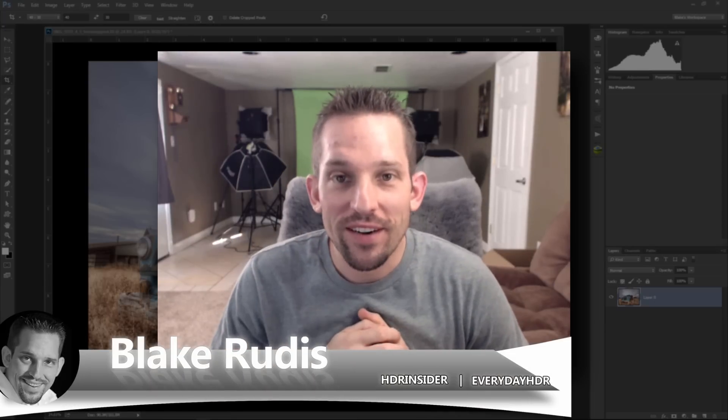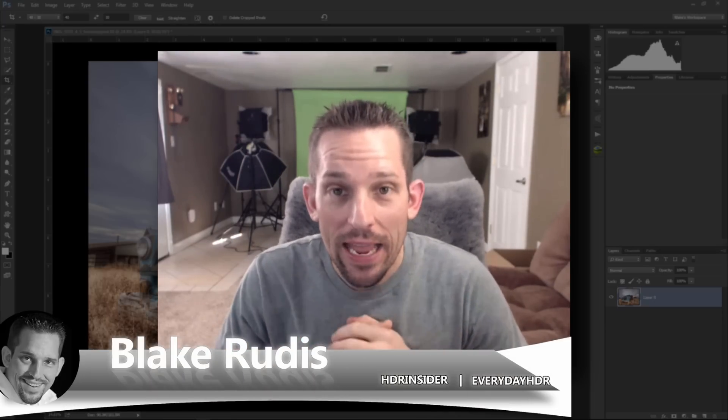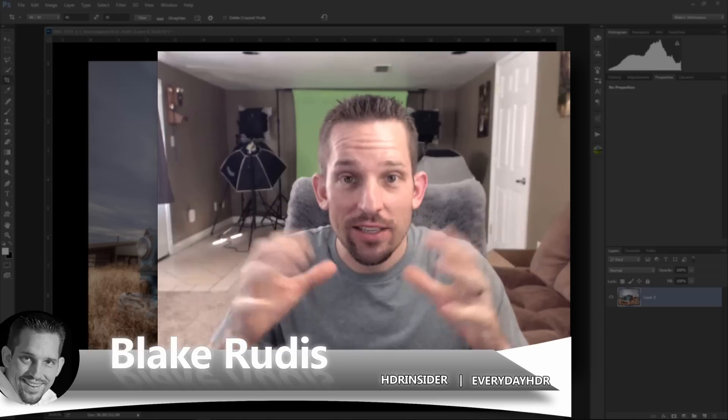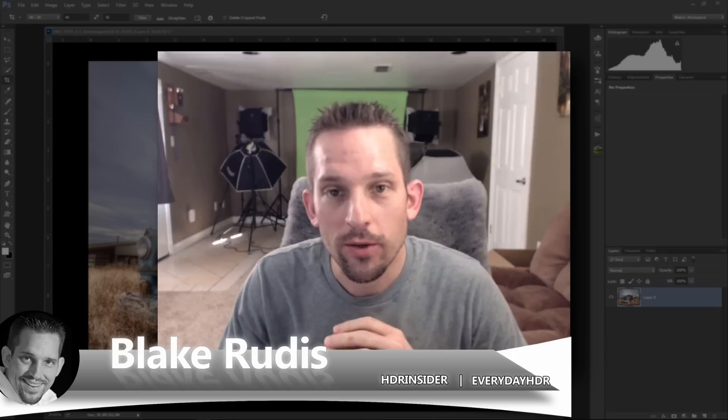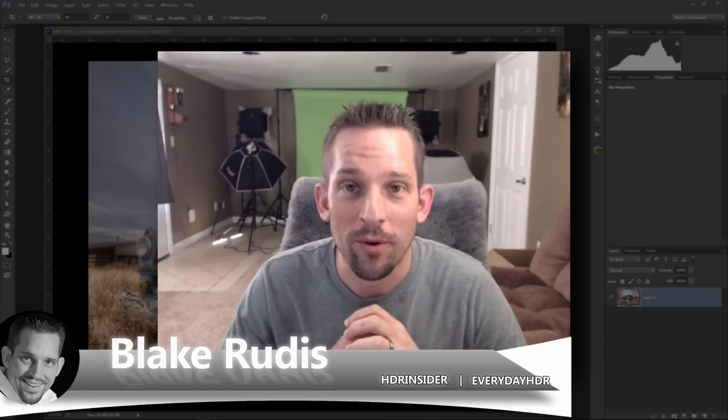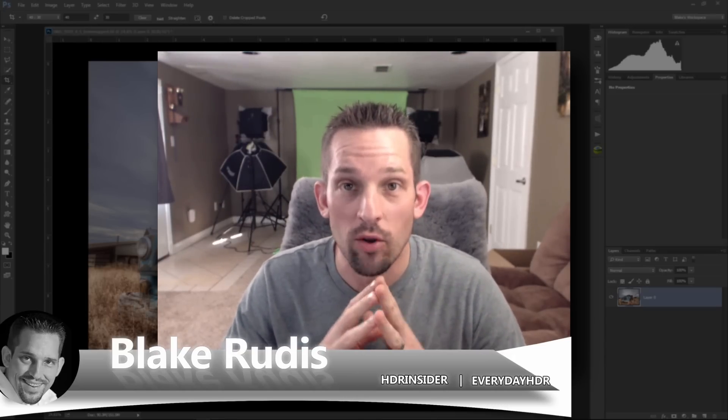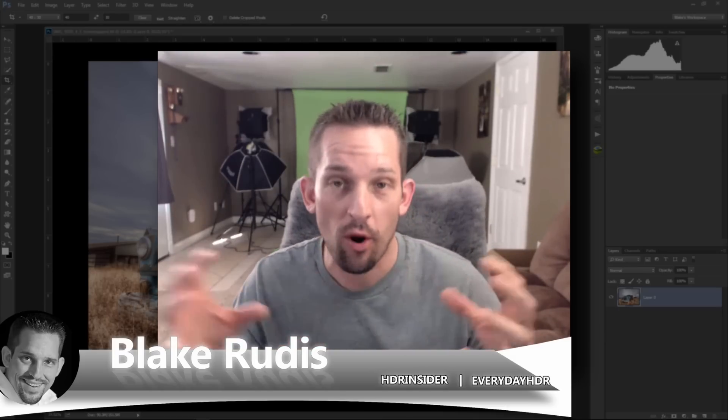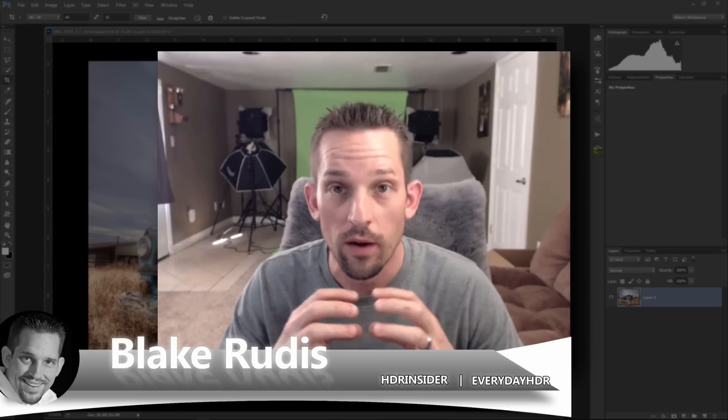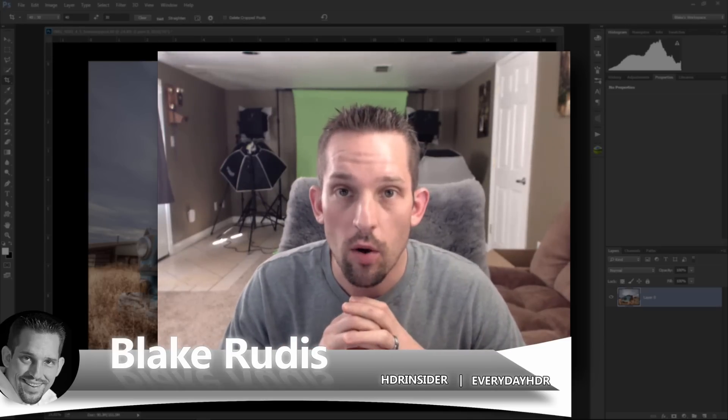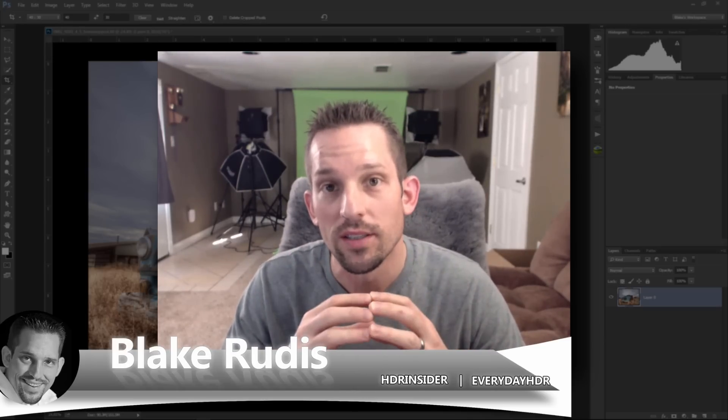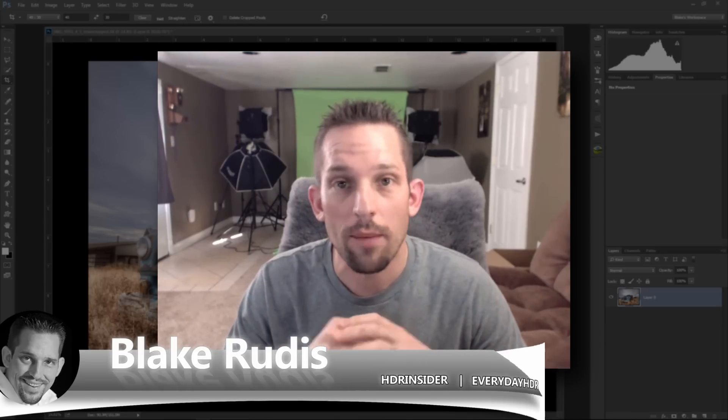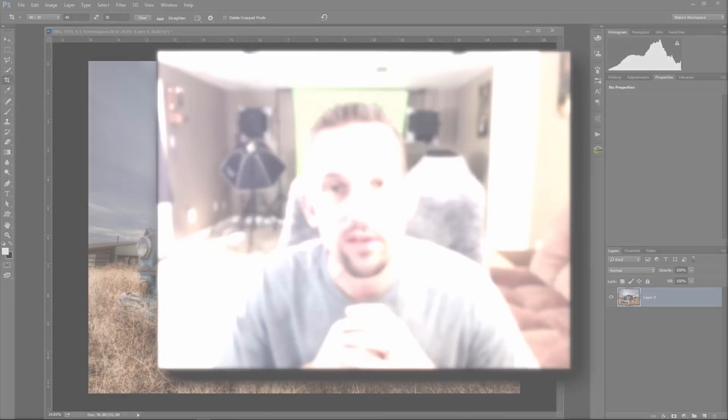Hello, Blake Rudis here with Everyday HDR and HDRinsider.com. Today I want to talk about the sexiest tool in Photoshop, the Crop Tool. All right, so there really is nothing sexy about the Crop Tool, and this tutorial will not make your images blow off the page, but it will teach you everything you need to know about the Crop Tool so maybe your compositions can get a little bit better. Let's jump into Photoshop and dissect this tool, every little piece of it.